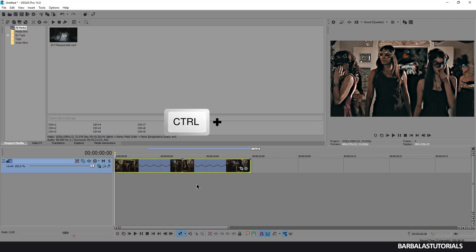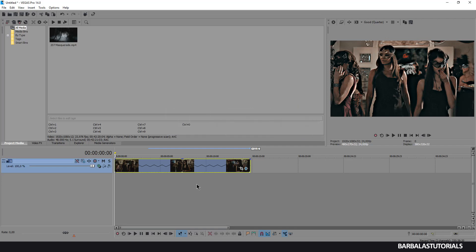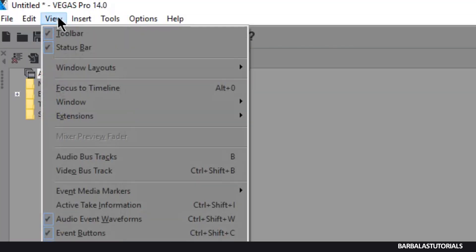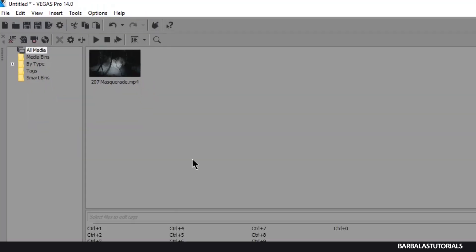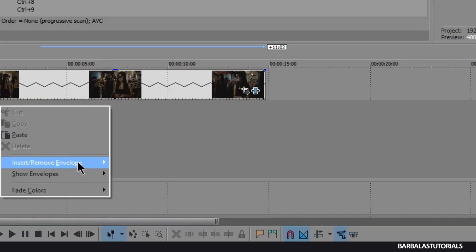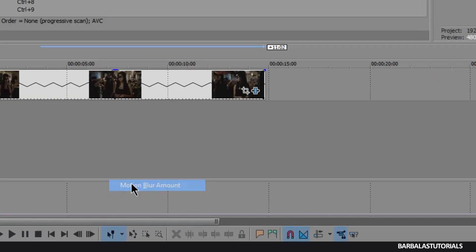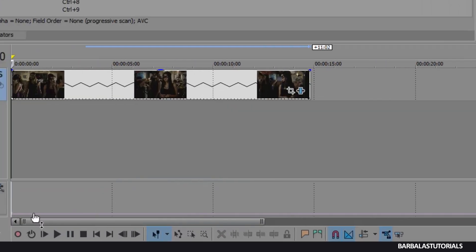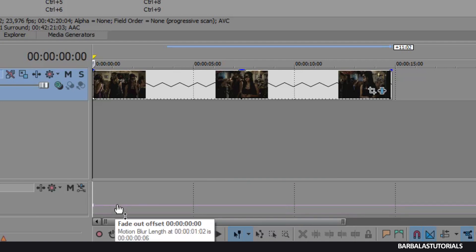Now press CTRL plus SHIFT plus B, or go to View and Video Bus Track. Good. Right click on this, insert, remove envelope and the motion blur amount. Now lift the line as much as you want.